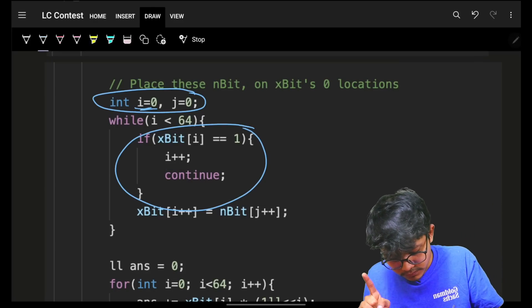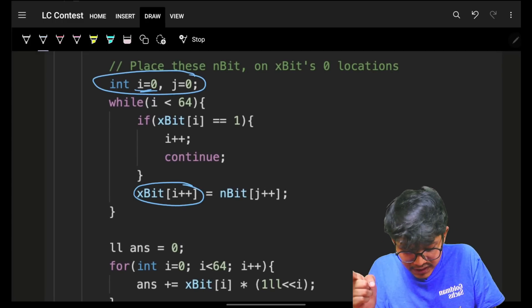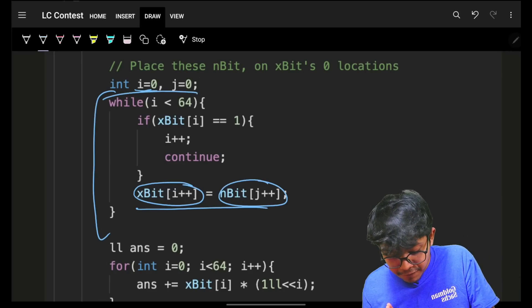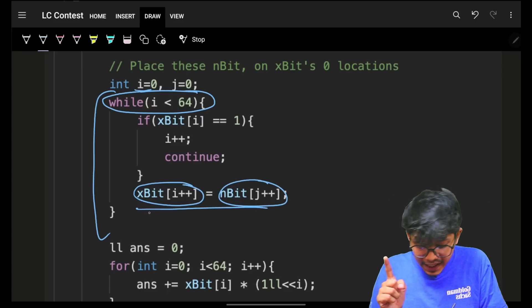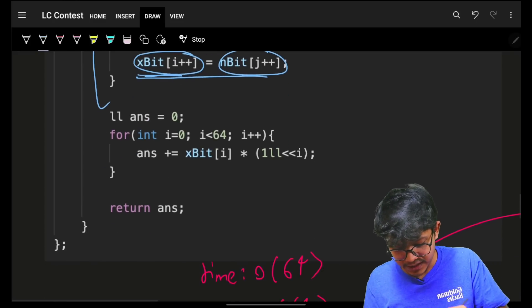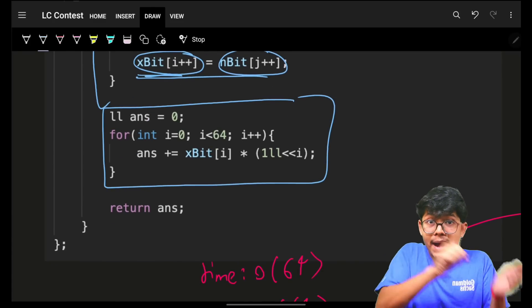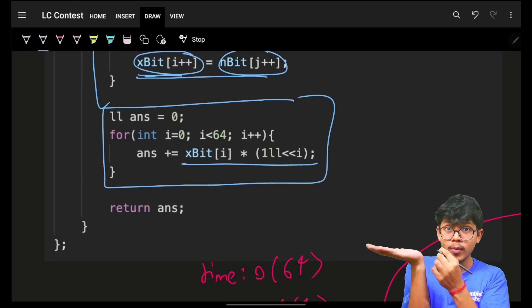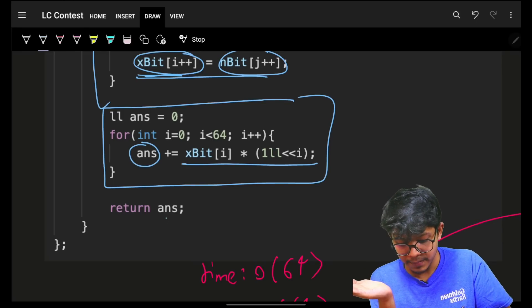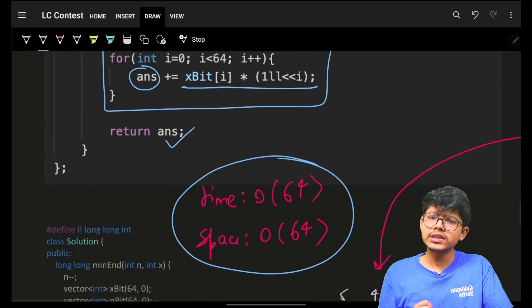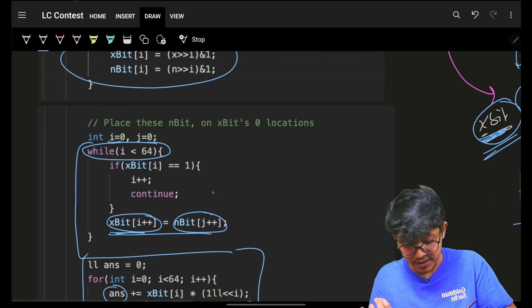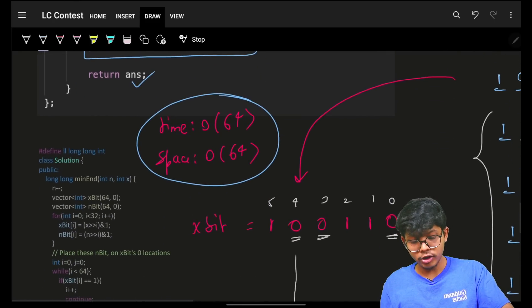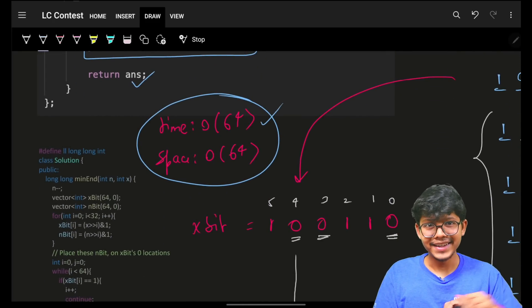Using two pointers: i points to x_bit, j points to n_bit. If x_bit[i] equals 1, skip it — move on, cannot change it. If x_bit[i] is 0, replace it with n_bit[j] and advance both i and j. Iterate over all 64 bits. Then convert x_bit back to a long long answer. Time and space complexity are both O(64) — constant — since we're working with fixed 64-bit representations.